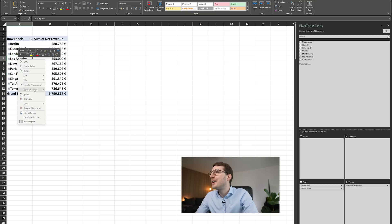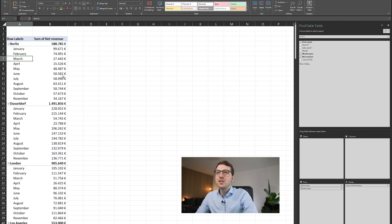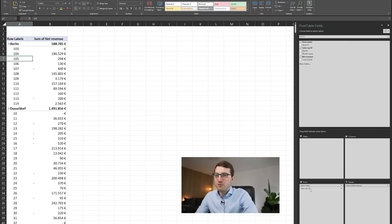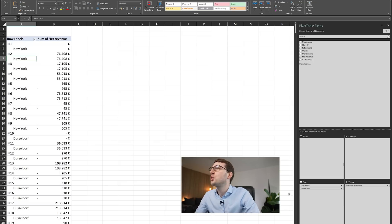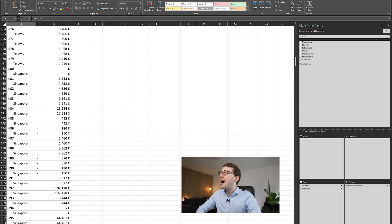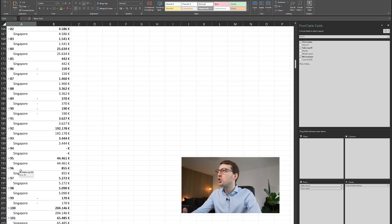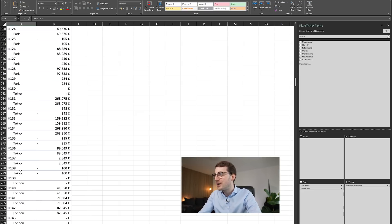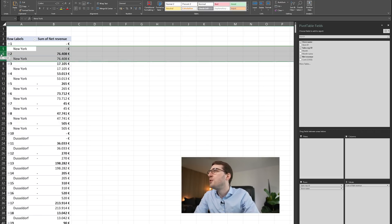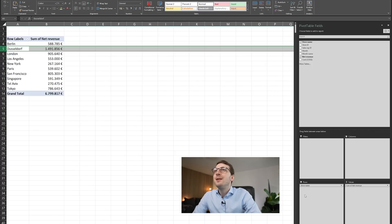You can nest as many variables as you want. Let's also add sales reps — now revenue breaks down by store, by month, and by sales rep. Let's take out the months to just have stores and sales reps. The order matters: if you start with sales reps first, then store name, the layout changes. This is also useful to explore the data — for instance, checking whether each sales rep works in only one store or multiple stores.